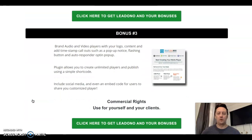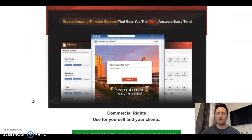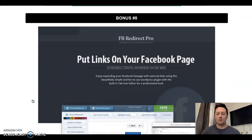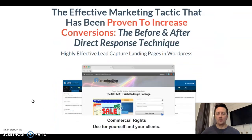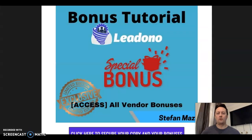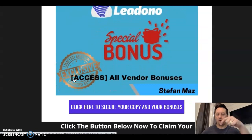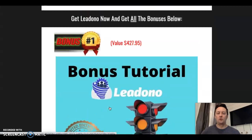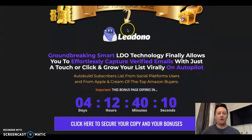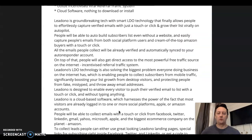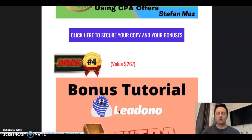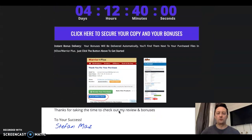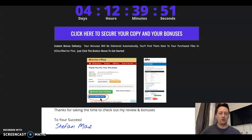Those 12 vendor bonuses are all there to help you make Lead Donor work. You can take your time and go through them once you buy the product through my link. When you go to my page by clicking the link below and click any of the blue buttons on the page, you'll be directed to your purchase on Warrior Plus. When you click your purchase, you'll see a button that says 'Access All Affiliate Bonuses.' Clicking that button will take you to a page where you can download all those bonuses.